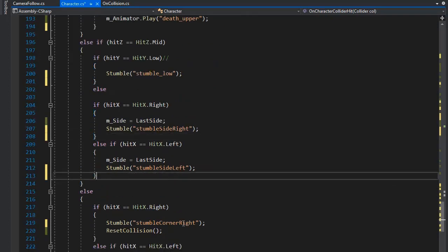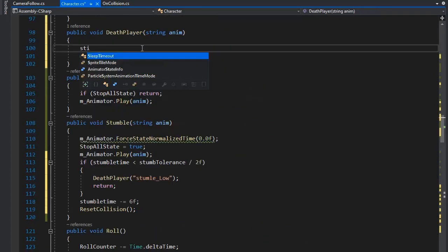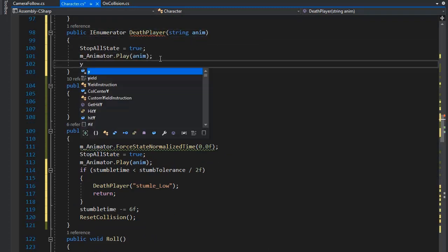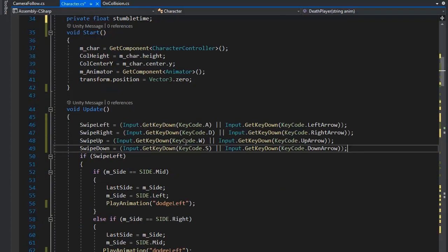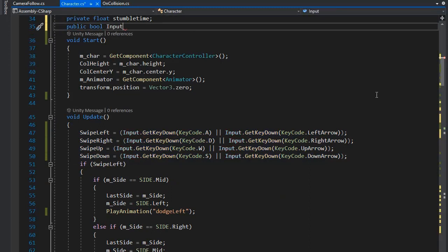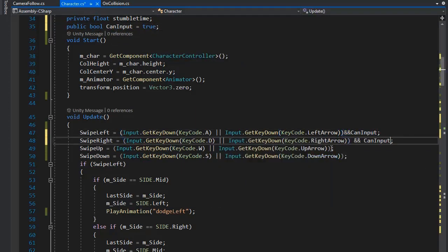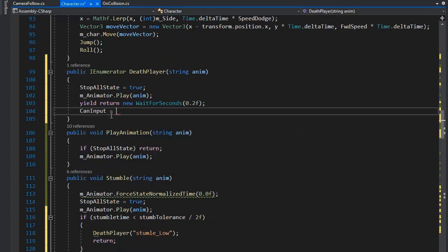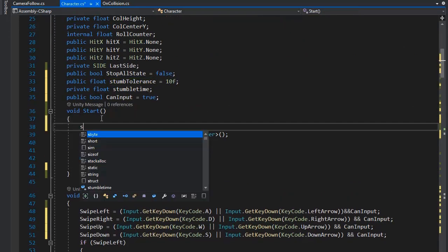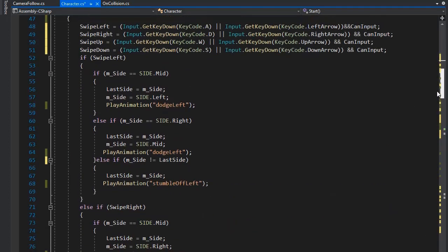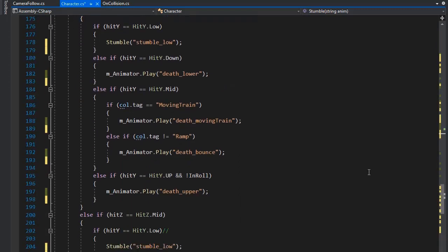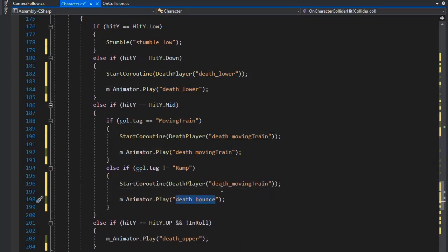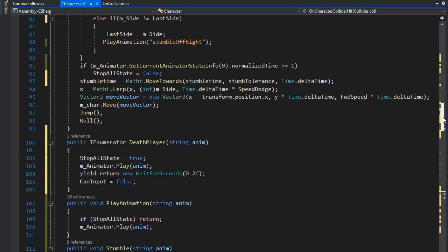Now remove this resetCollision and set stopAllState to true for death. I'm creating a coroutine for death and setting the wait for seconds to 0.2f. Now create a bool variable canInput and set its value to true, multiply with these inputs — if canInput is true, this input works. To set canInput to false, this stops all inputs. We need to set stumbleTimer equal to stumbleTolerance. Now play this StartCoroutine function and place it where we play the death animation.